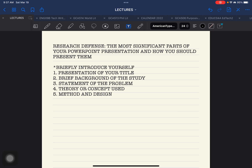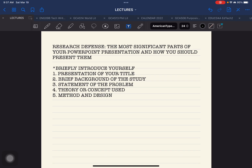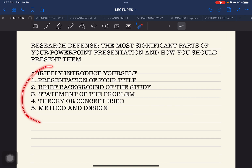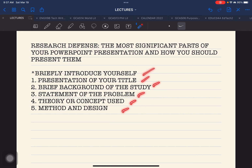We are going to start with the following overview of the content of your PowerPoint presentation. At a glance, you can already see the contents of your PowerPoint presentation. You only have five parts. For the first one, make sure that you place your full name in the first slide — your cover slide — of your PowerPoint presentation.